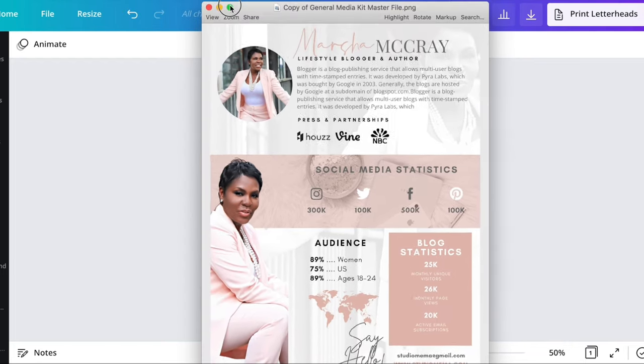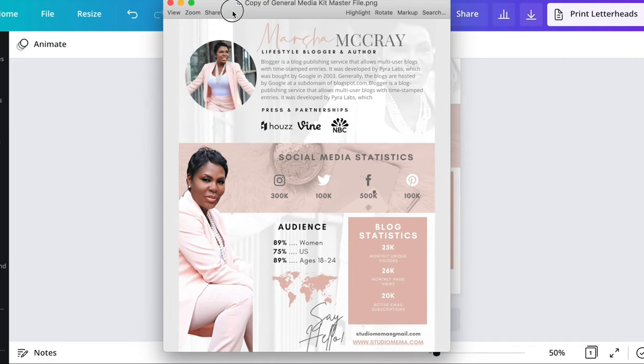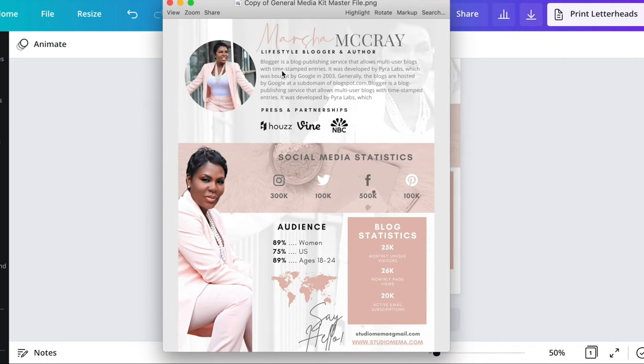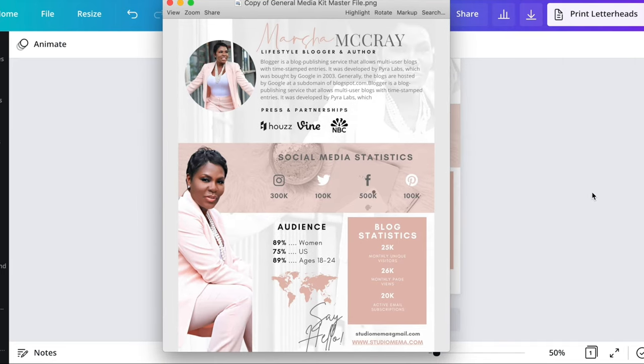You can grab this template that I created for the media kit — the link is below this video. I hope you grab it!